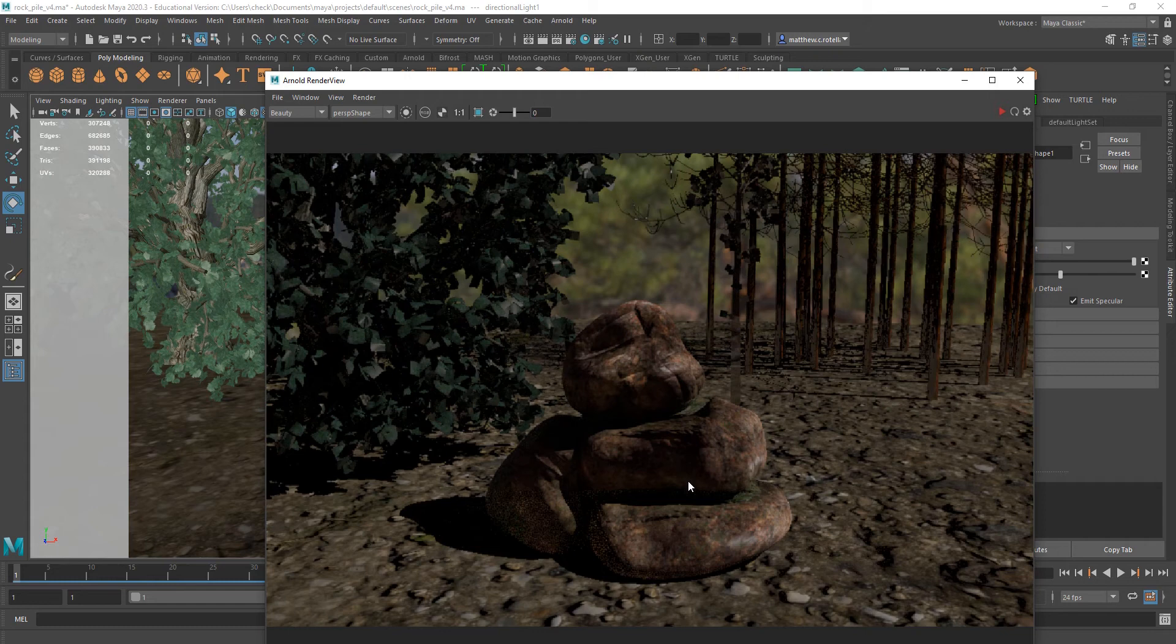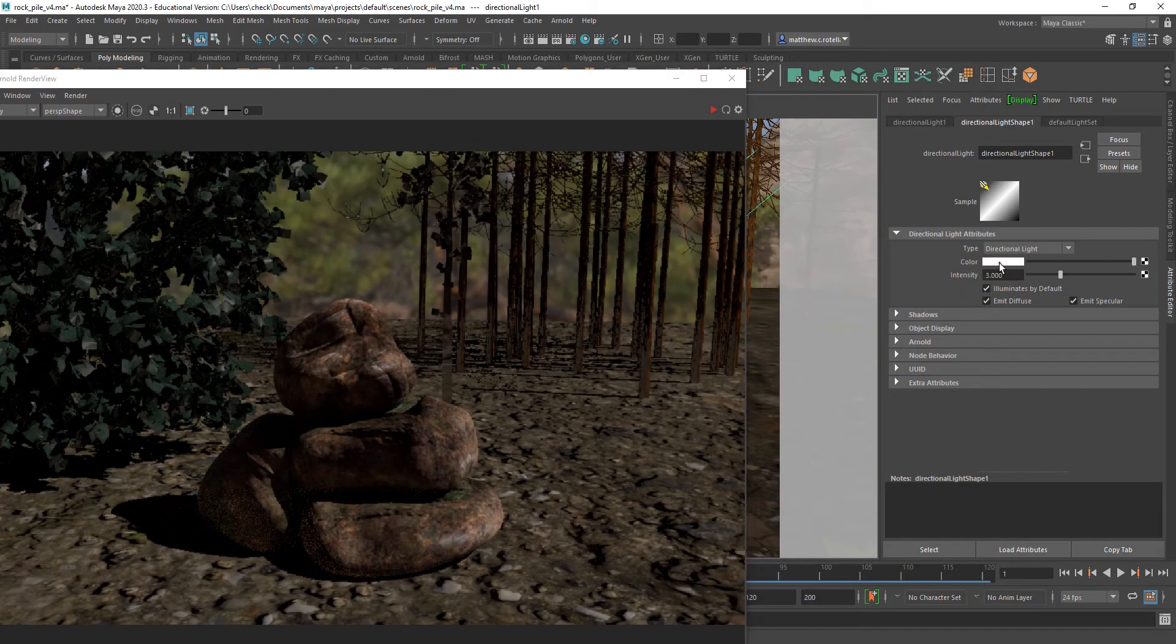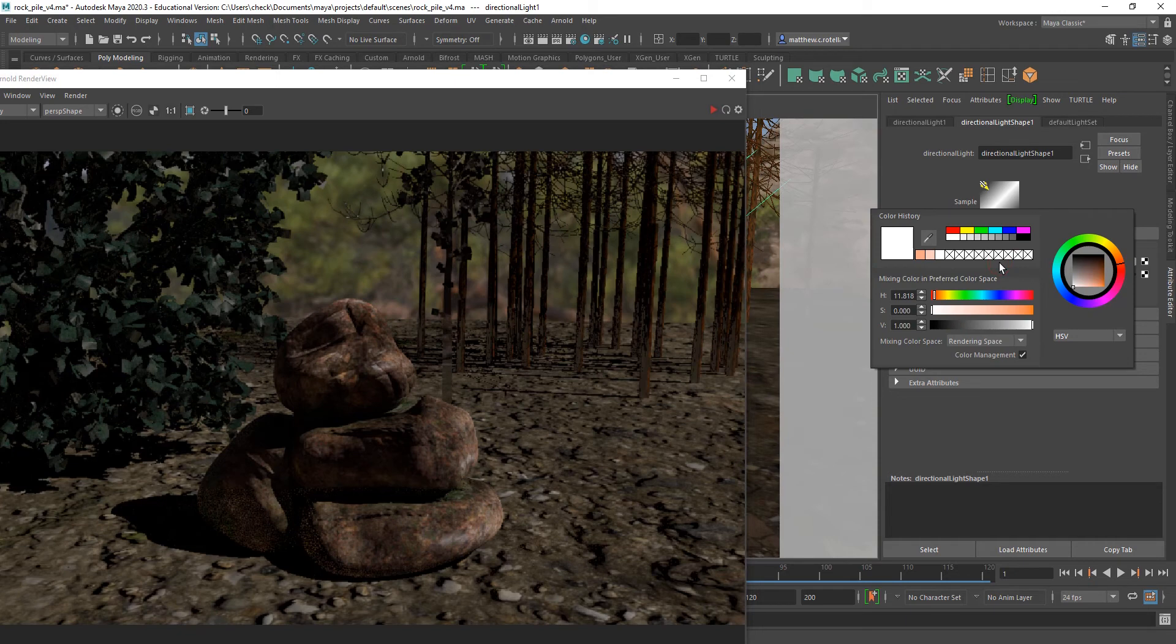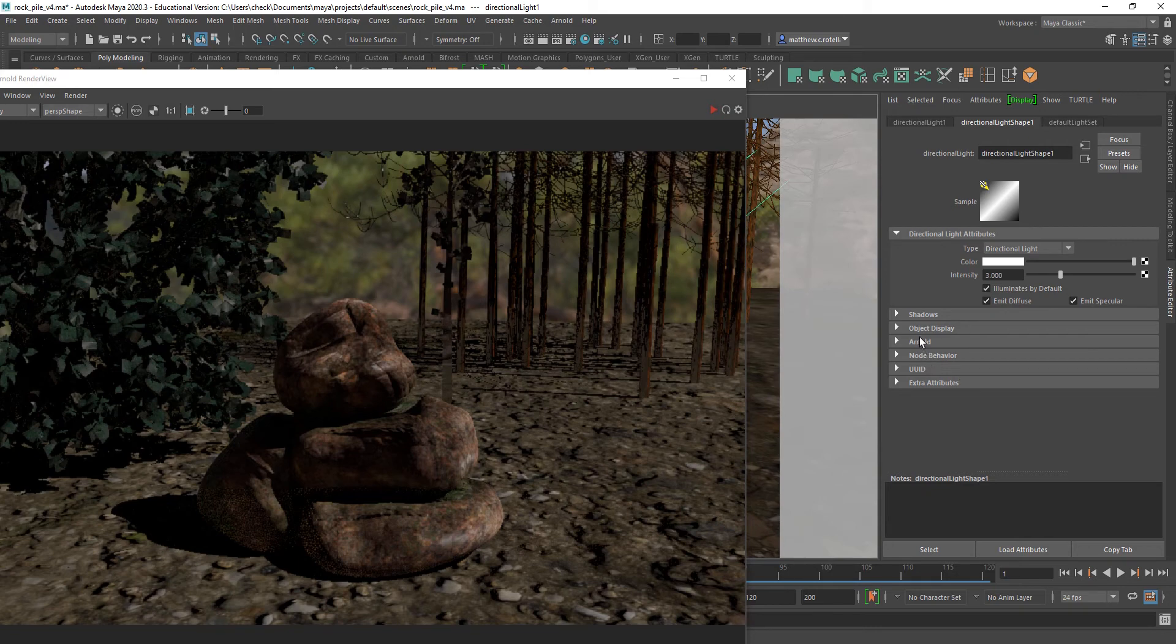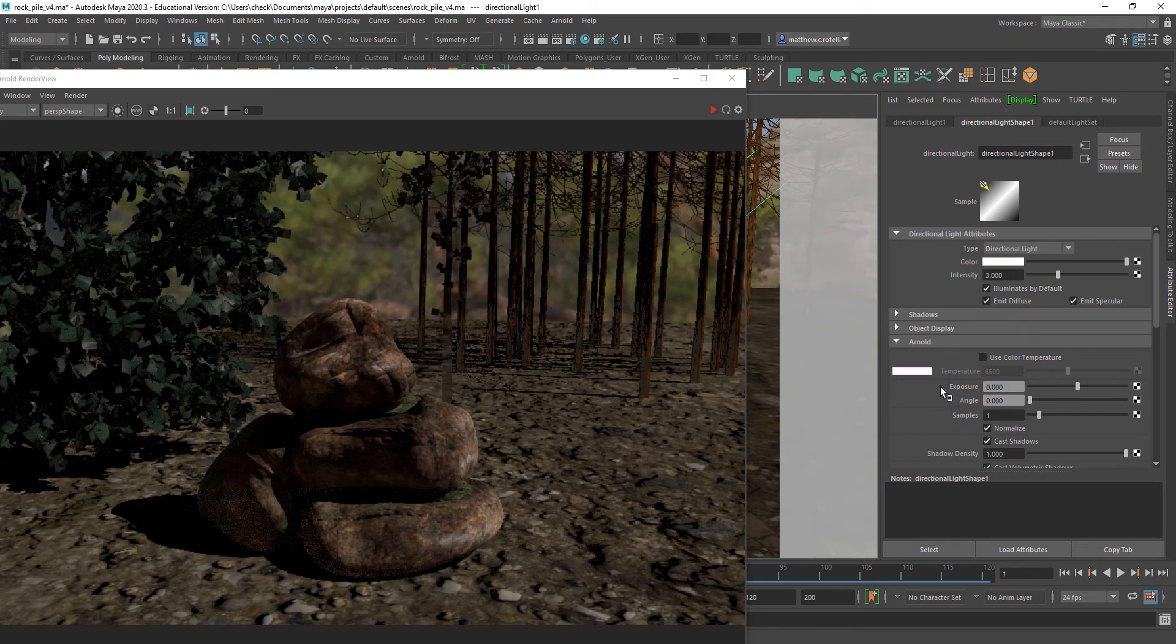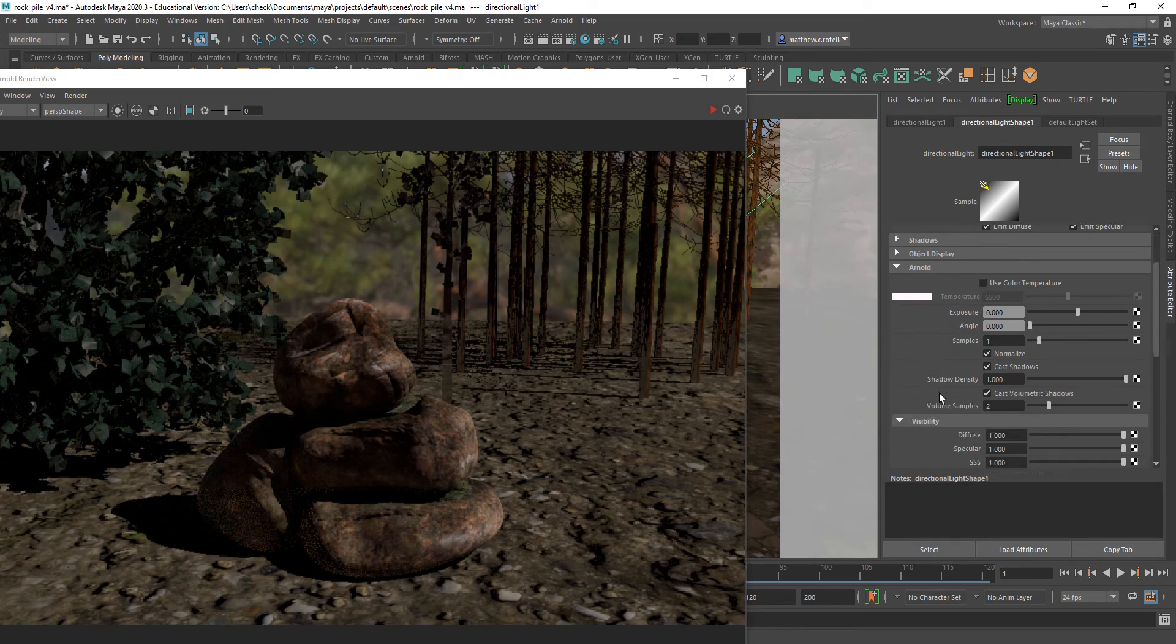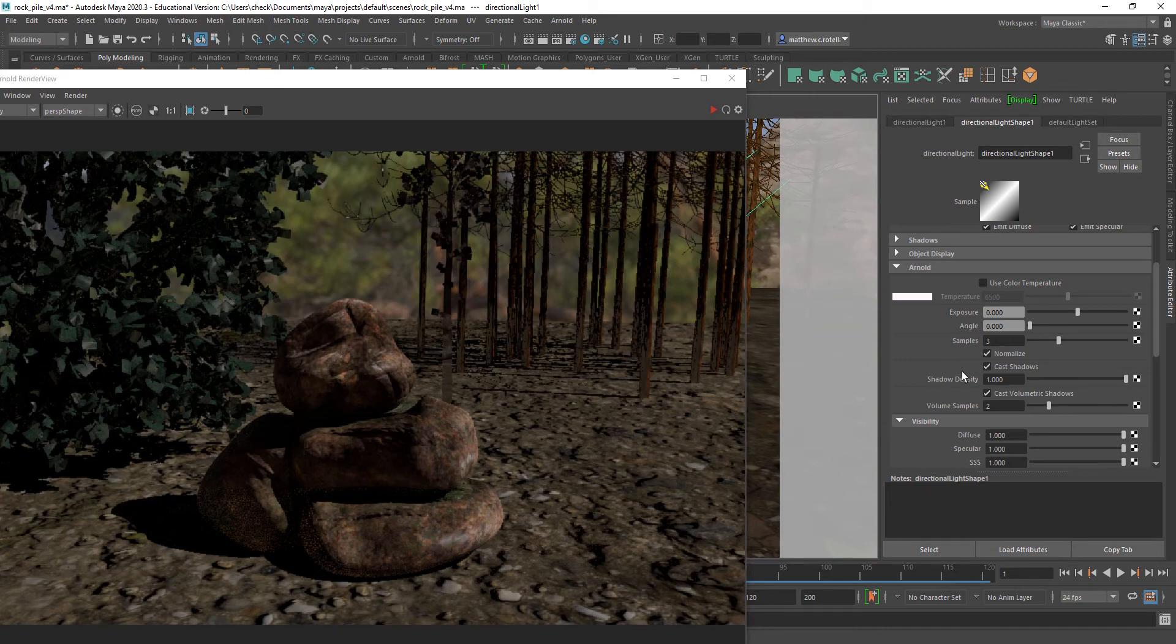And also, something to make note of is if this is sunlight, depending on the time of day, we're looking a little, actually, instead of doing it with the color here, I could actually do it here in the Arnold settings and change my color temperature. But, let's see. I'll up my light samples a bit, which will help reduce noise.